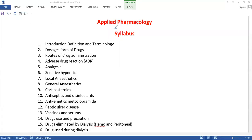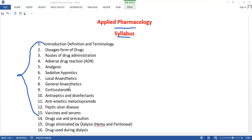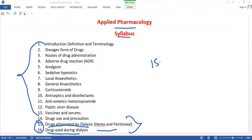Hi, I'm Napia. Under this pharmacology subject, I have uploaded from chapter 1 till chapter 14 in the playlist. If you haven't watched yet, I'll drop a link in the description box so that you can watch it. In this video, I'll be taking a class on chapter 15 and chapter 16, that is the drugs eliminated by dialysis — hemodialysis and peritoneal dialysis — and also the drugs used during dialysis.